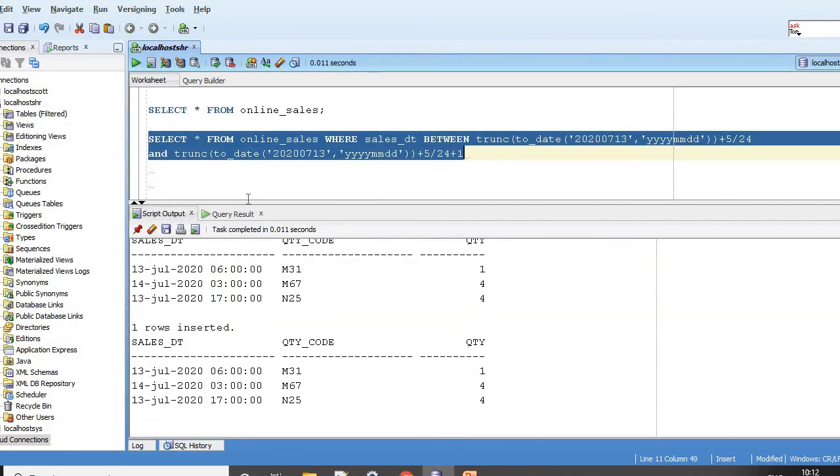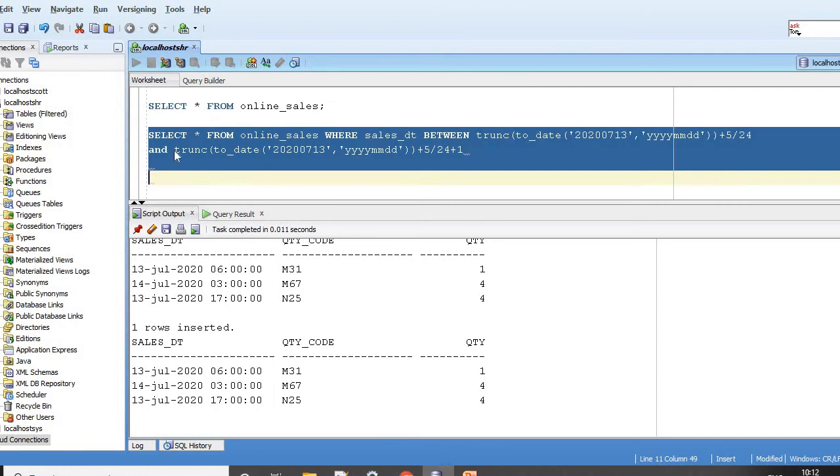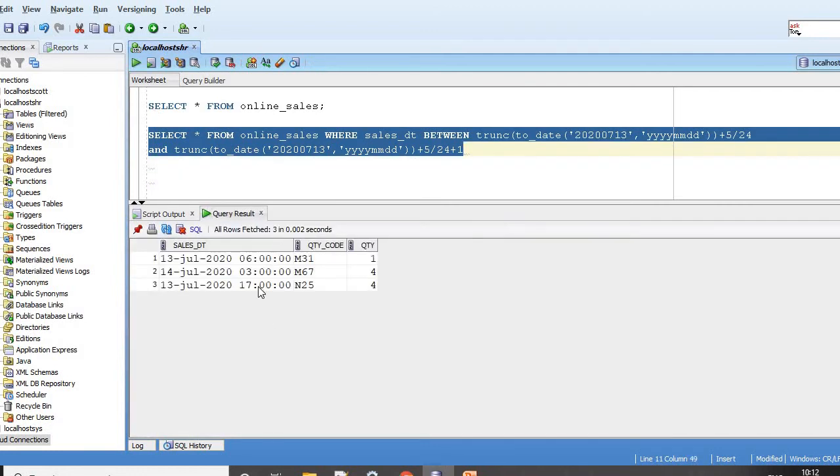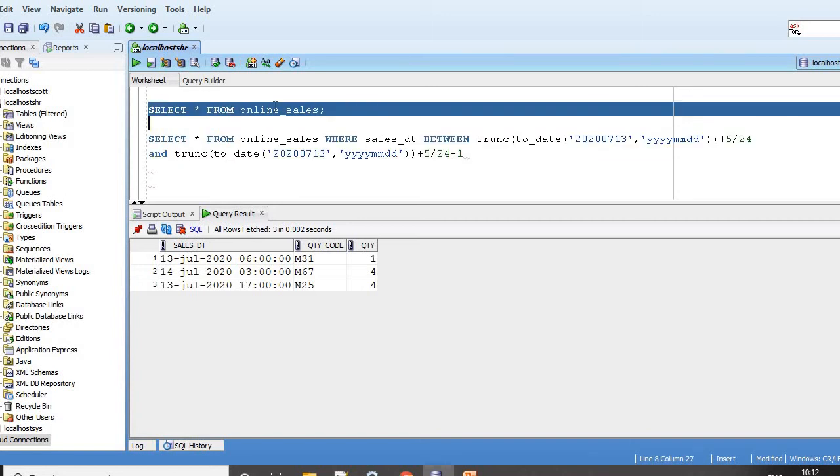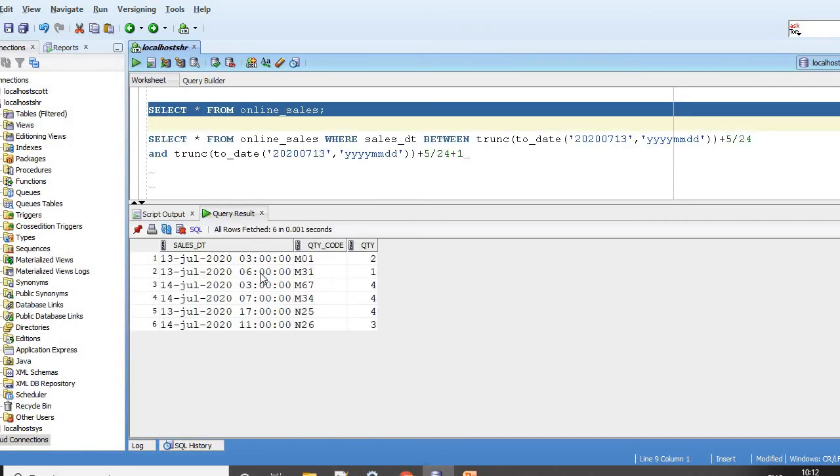Now if you run this, it just fetches me on 13th and 14th - 13th from 5 a.m. to 14th 5 a.m. The two records outside this window are not shown - the one on 13th at 3 a.m. and 14th at 11 a.m. are not part of this SQL output.